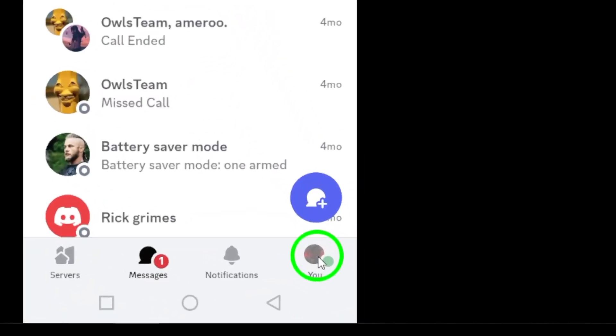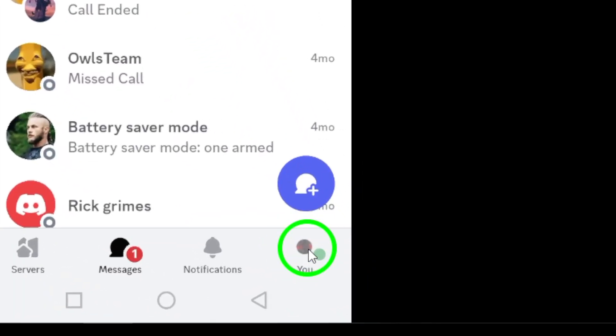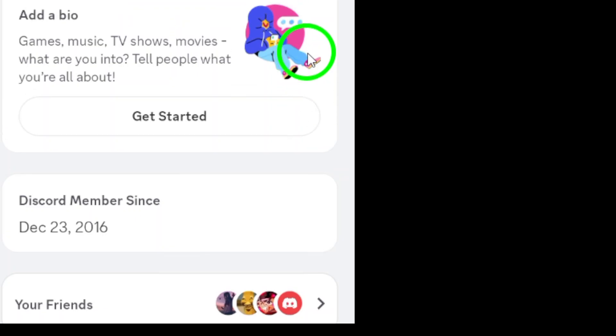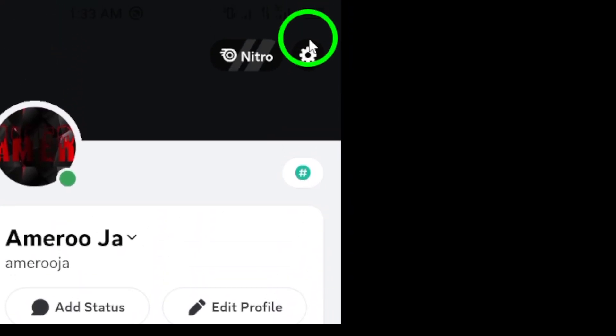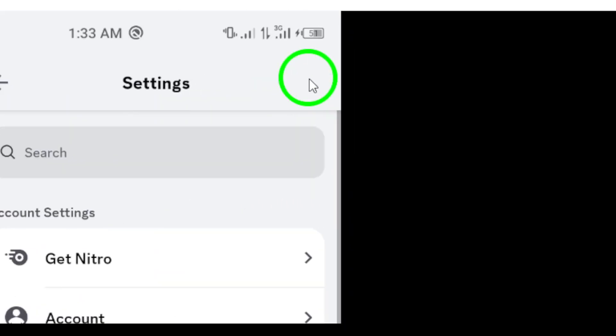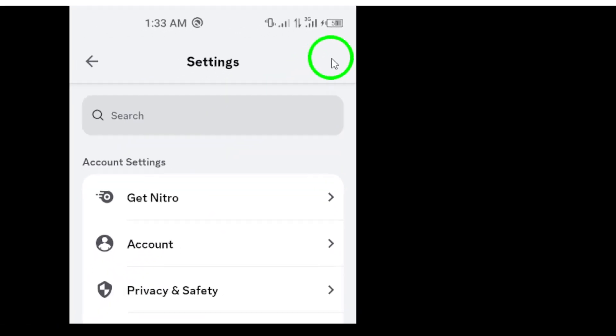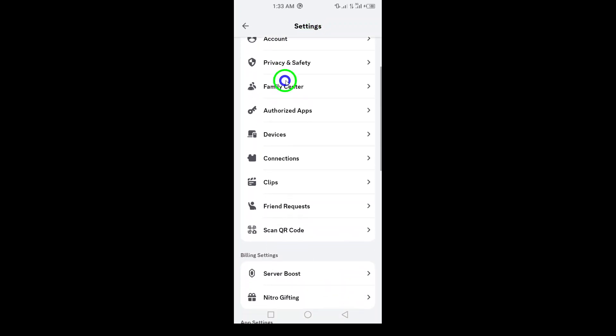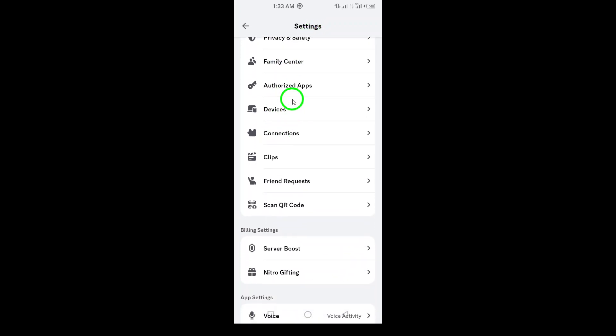Now that you're on your profile page, look up to the top right corner for the gear icon. This is your gateway to the settings. Tap the gear icon to access all your app settings.